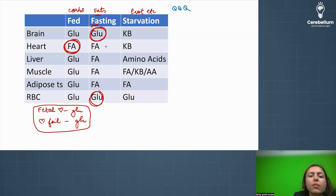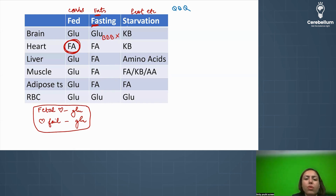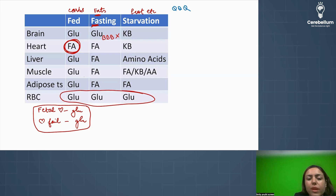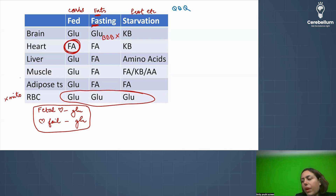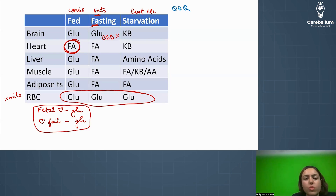Why can't the brain use fatty acid? Because fatty acid cannot cross the blood-brain barrier. Why does the RBC use glucose in every situation — fed, fasting, or starvation? Because the RBC does not have mitochondria. So note: RBC always uses glucose regardless of the state.